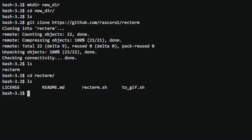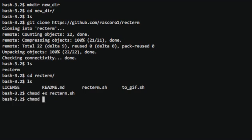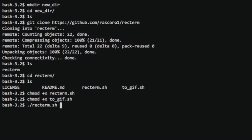After going in there, you can see there's two files. We're going to need to make both of them executable. And then we're going to have to run this as a new term.